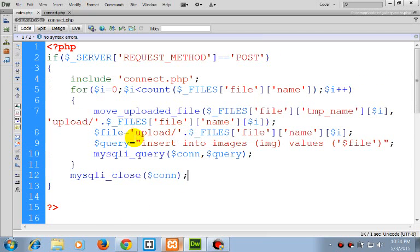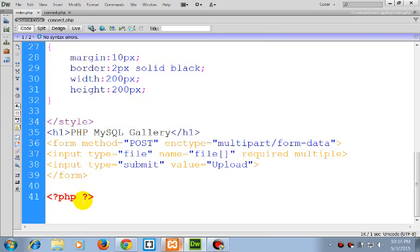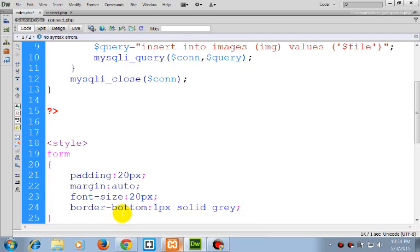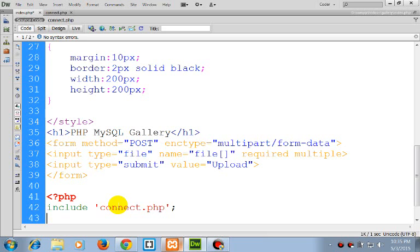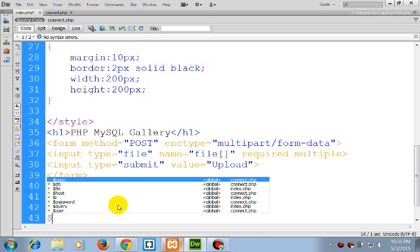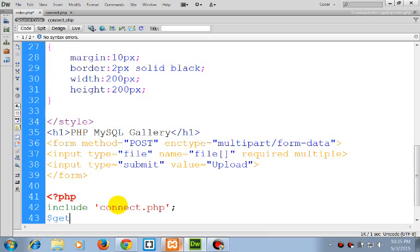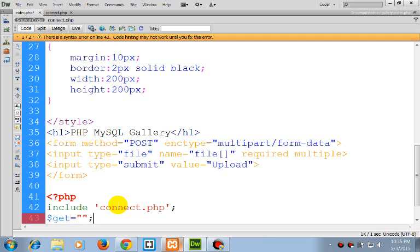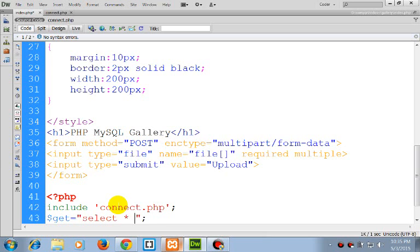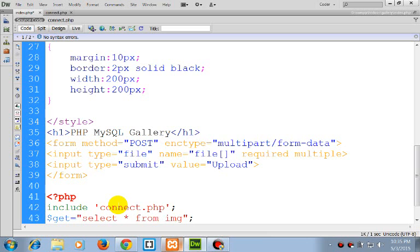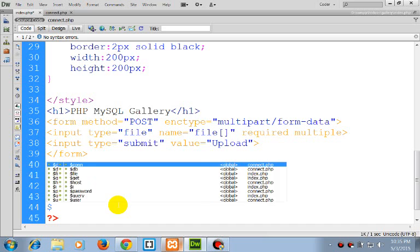So this is for upload. The next thing, we need to get the images also. So include connect.php here. The query: select all from images. The result would be...